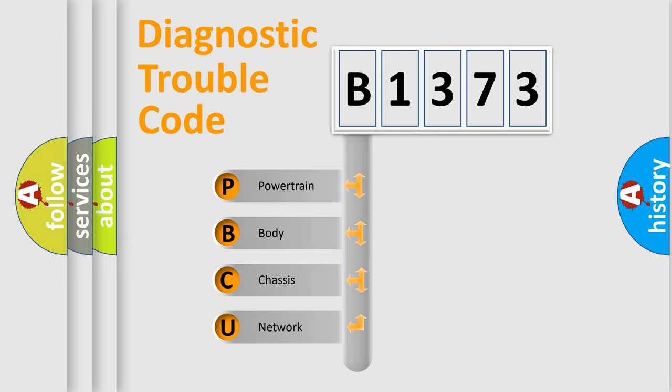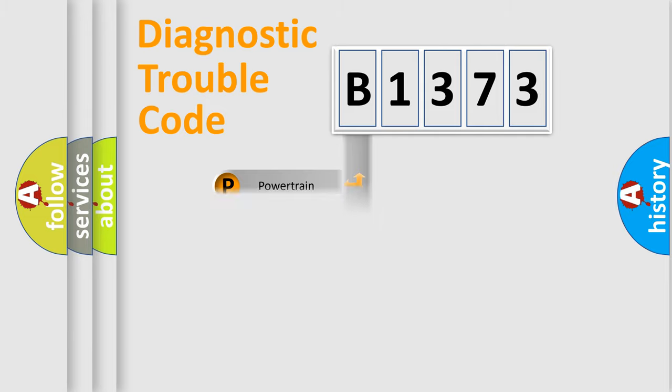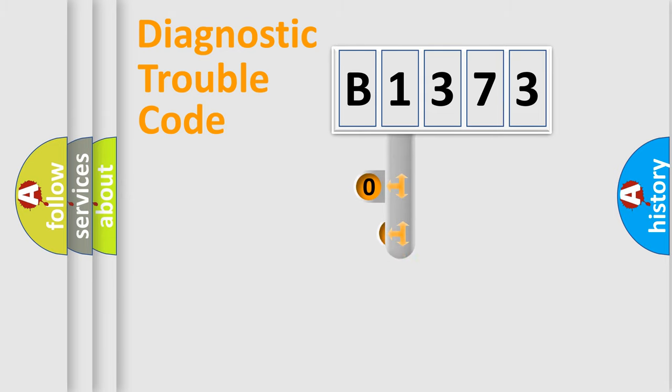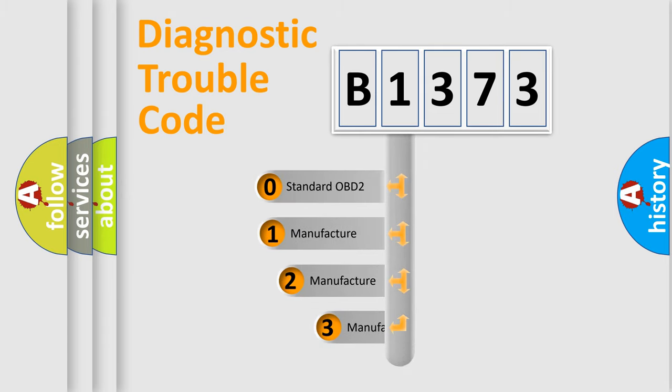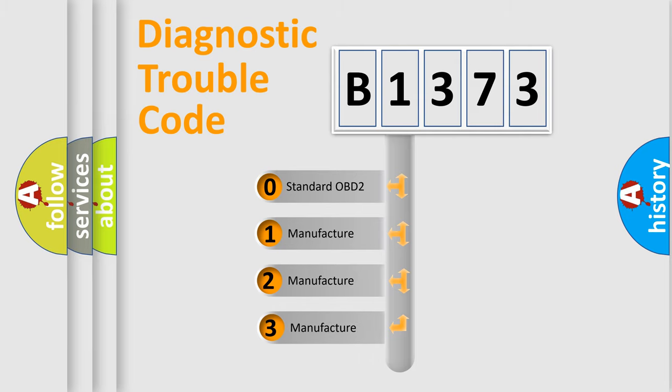We divide the electric system of automobile into four basic units: Powertrain, body, chassis, and network. This distribution is defined in the first character code.